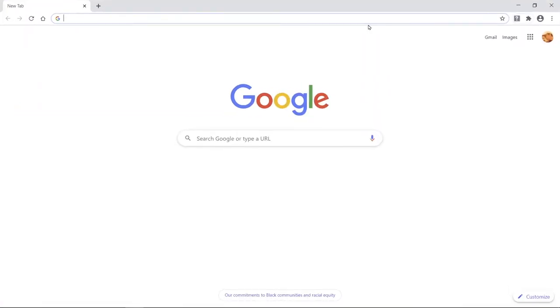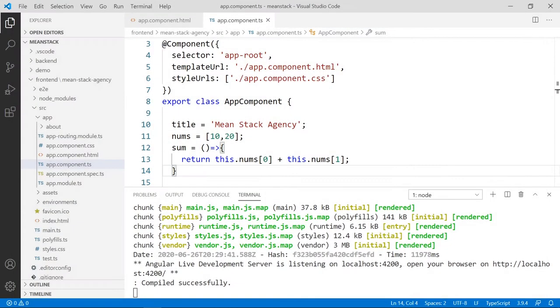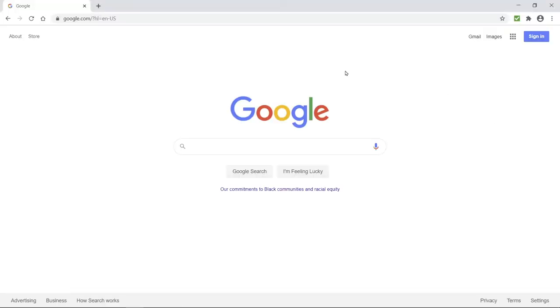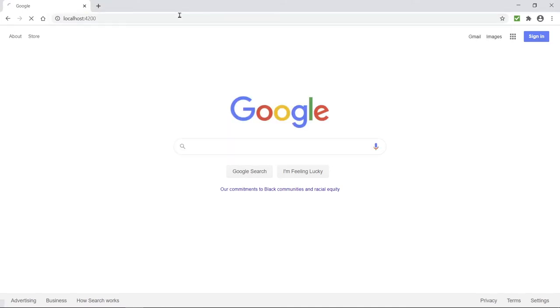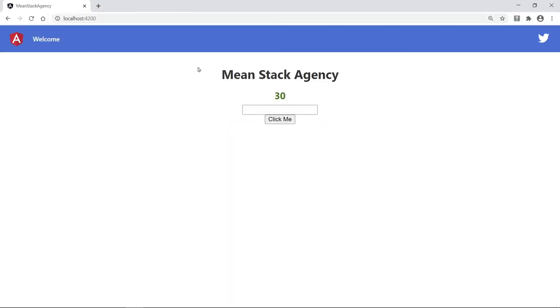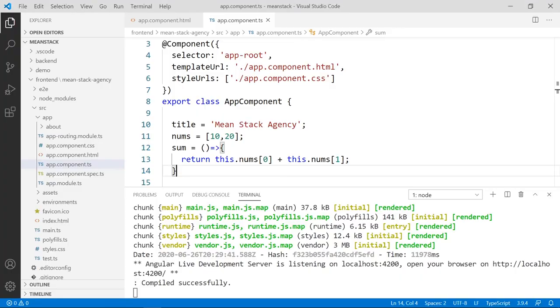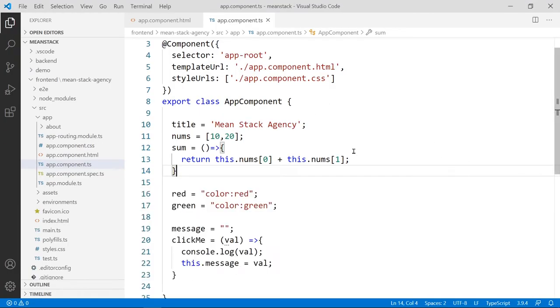In the view, I'm going to go to the localhost 4200, and this is the previous one. As you can see, it's working just before. Let's go to the code and let me close the terminal.